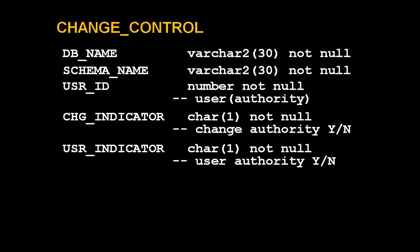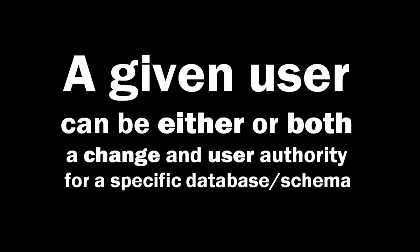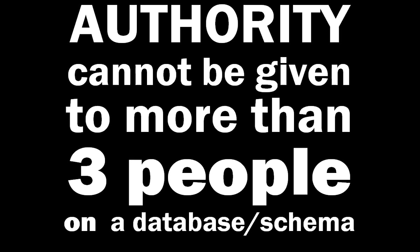Now, the business rules are first that a given user can be either or both a change and user authority for a given database-schema pair, and second that authority cannot be given to more than three people at once on a database-schema pair.